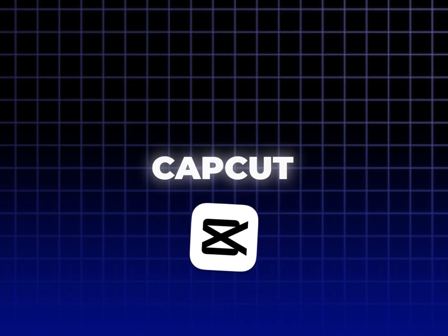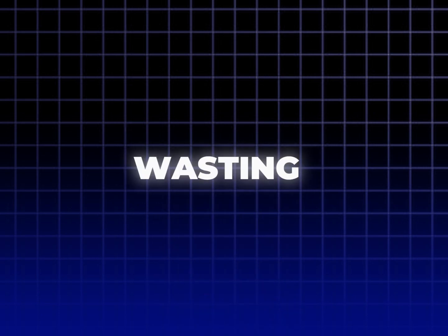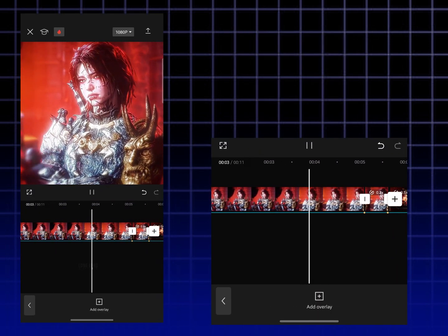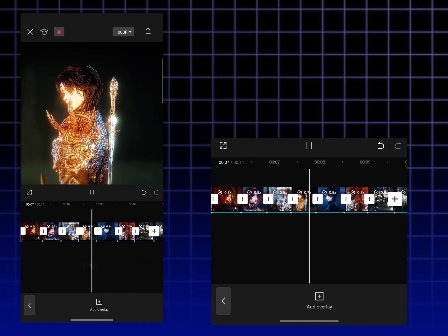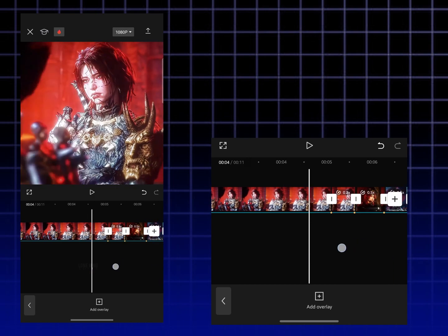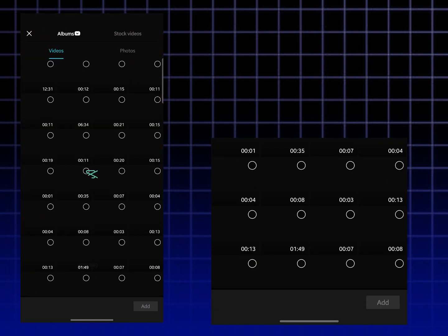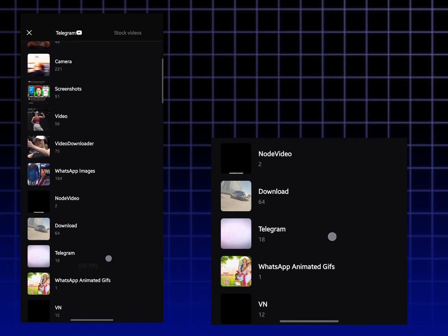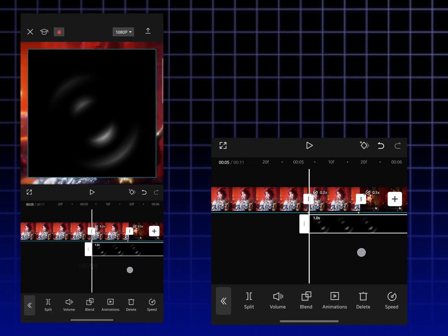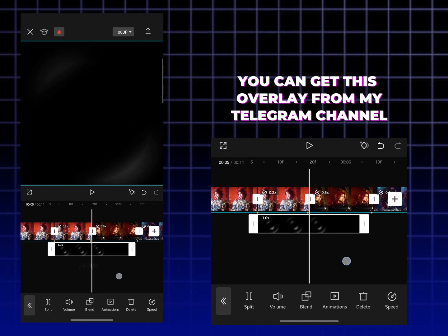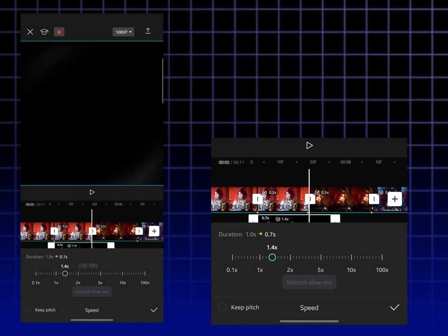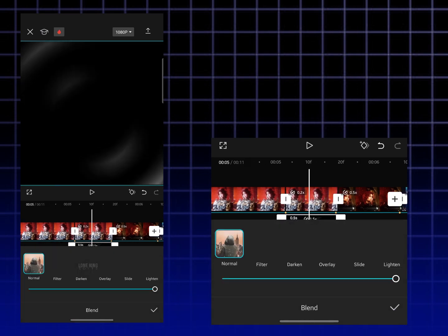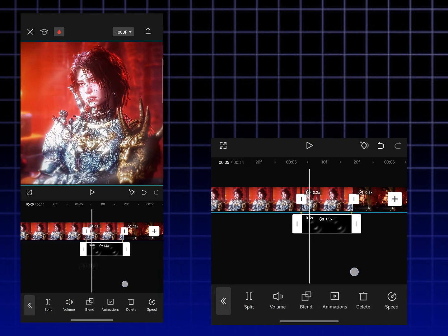Want to make smooth edits like this in CapCut? You came to the right tutorial. Without wasting any time, let's start. Open your CapCut, and join my Telegram channel for editing assets and CapCut templates. Please watch the full tutorial — it motivates me to make more tutorials.